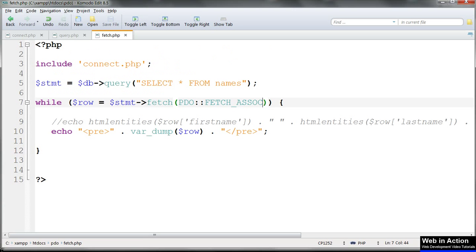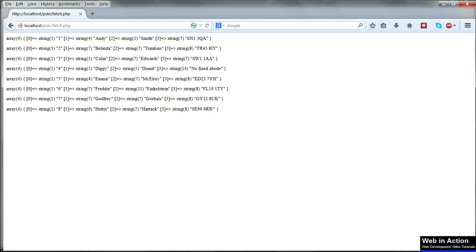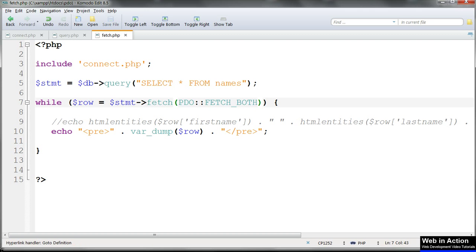Change fetch_associative to fetch_num and we get just the numerical array. Fetch_both has the same effect as putting nothing at all. We get both types of array returned.